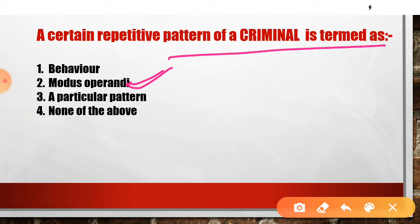Modus Operandi is a very important term in forensic science because it gives us a lot of information about a criminal. The answer to your question: a certain repetitive pattern that a criminal follows is called Modus Operandi. Every criminal's Modus Operandi can be different because every individual's pattern can be different.